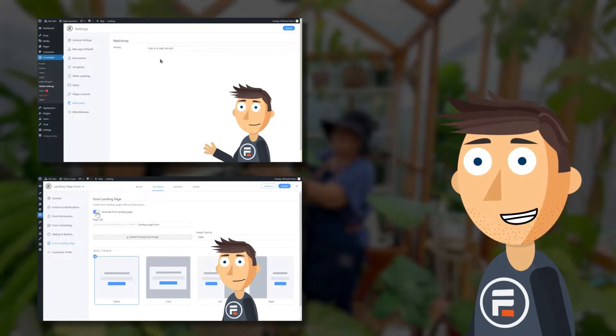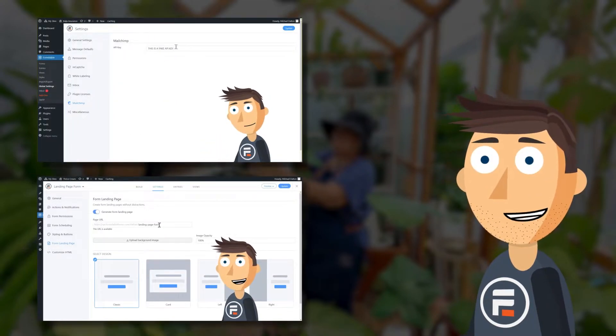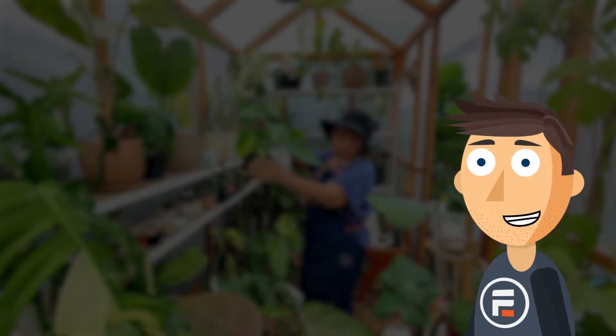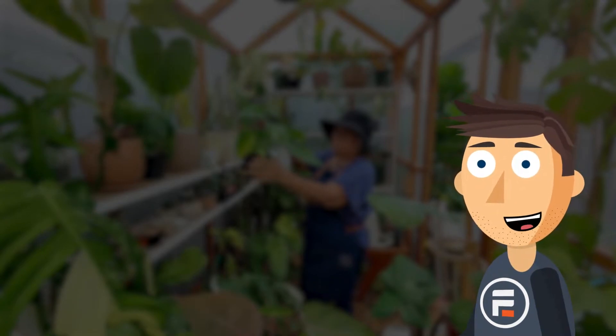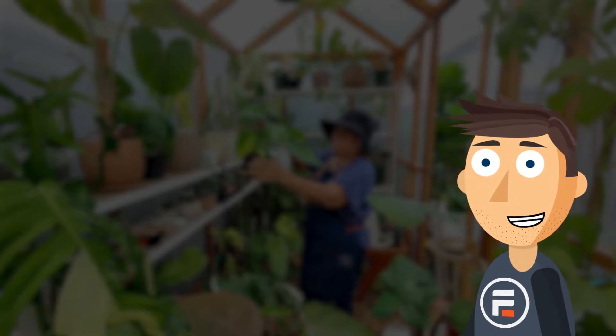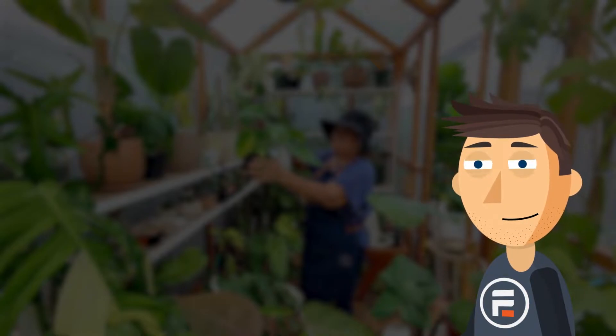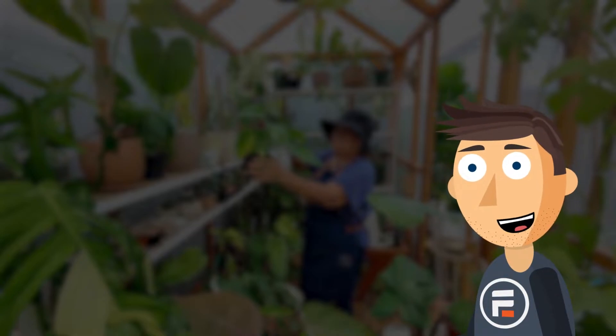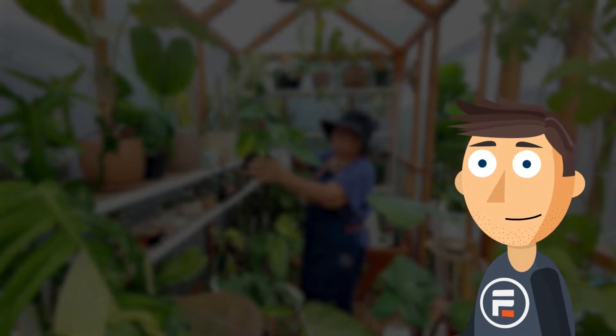But today I want to quickly go through how easy it is to create a newsletter lead gen form with its own landing page as well as automatically segmenting your email list using Formidable Forms. For this example, we'll use a gardening site and MailChimp. But other email services are very similar. Let's get started.